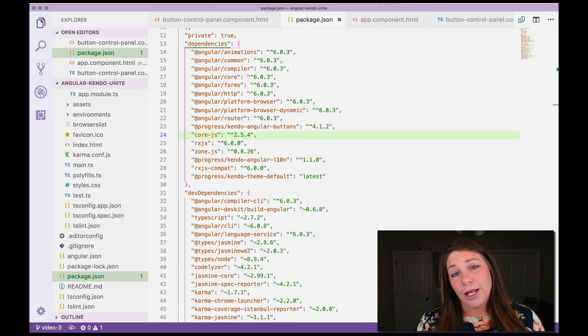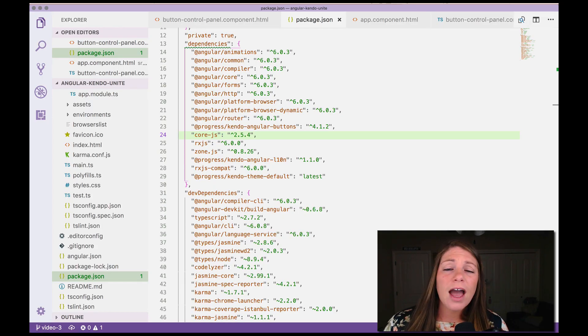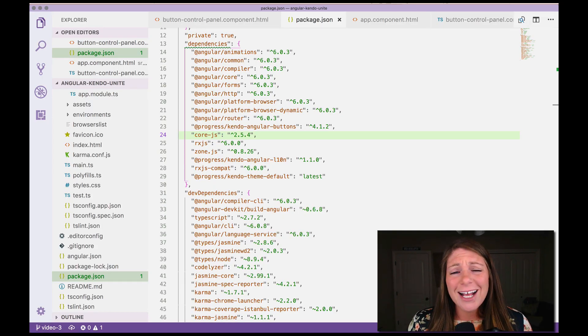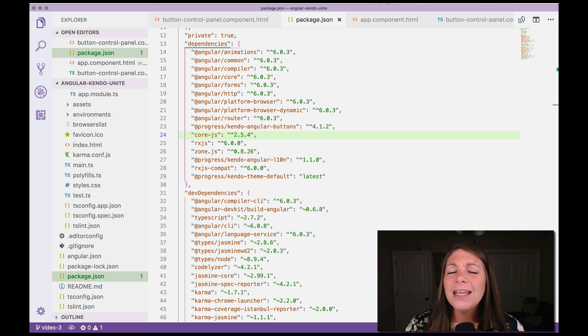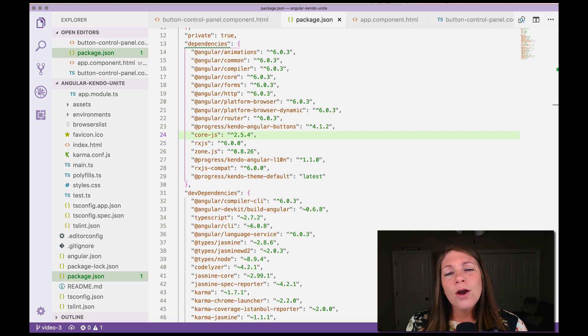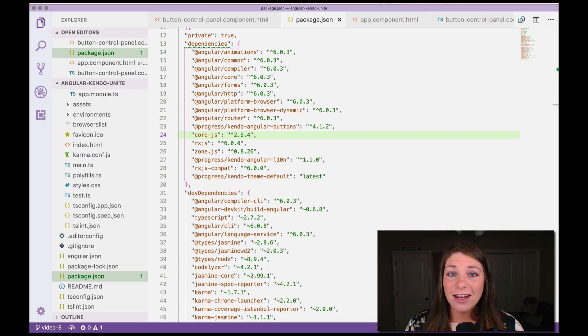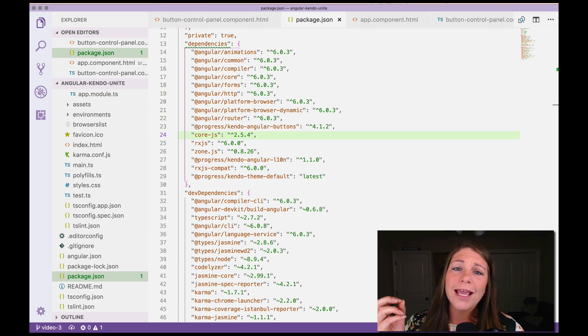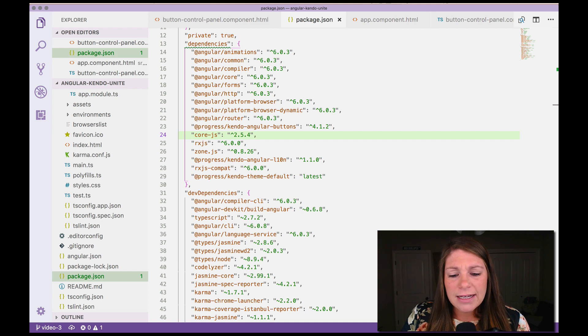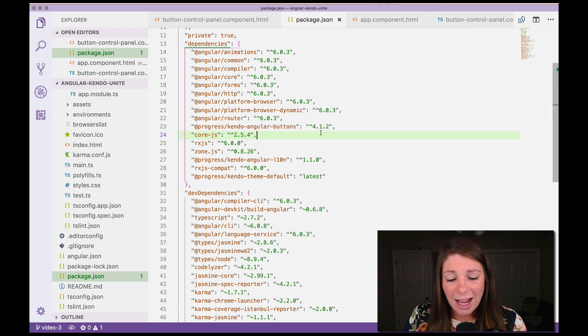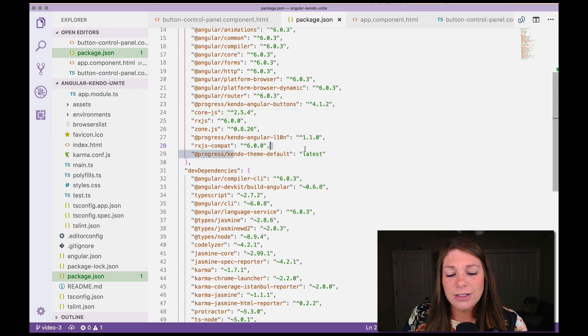So right now our buttons are looking pretty good. However, what if we wanted to customize them? Where would we even begin with something like that? Well, whenever we went and said ng-add for our Kendo buttons at the very beginning in the first video,